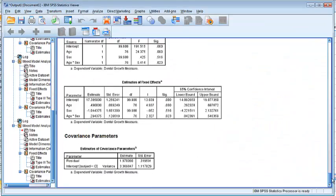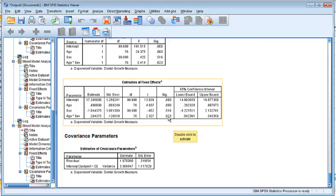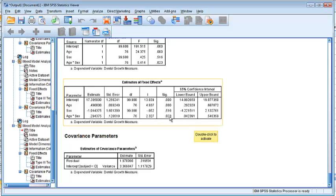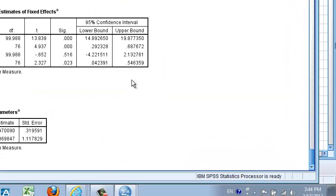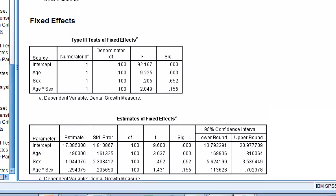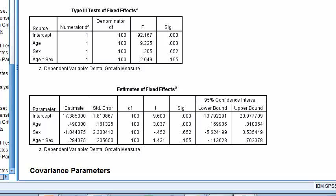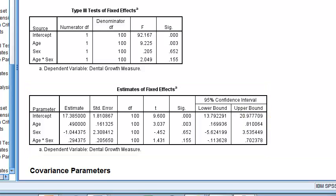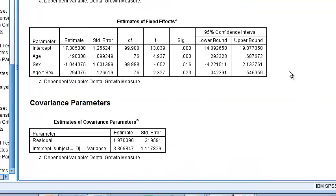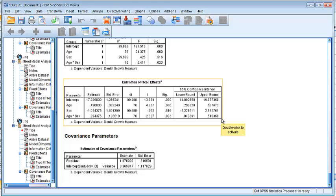By modeling between-patient differences with a random intercept, this model detected a difference in the two slopes. The parameter estimates are the same values as in the linear regression, but the p-value is completely different. With linear regression, the p-value for the interaction was not significant — it was 0.155. But the mixed effect model correctly handles the repeated measures and between-patient variation, giving a significant p-value.